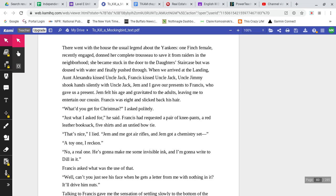There went with the house the usual legend about the Yankees. One Finch female, recently engaged, donned her complete trousseau to save it from raiders in the neighborhood. She became stuck in the door to the daughters' staircase, but was doused with water and finally pushed through. When we arrived at the landing, Aunt Alexandra kissed Uncle Jack, Francis kissed Uncle Jack, Uncle Jimmy shook hands silently with Uncle Jack. Jem and I gave our presents to Francis, who gave us a present. Jem felt his age and gravitated to the adults, leaving me to entertain our cousin.